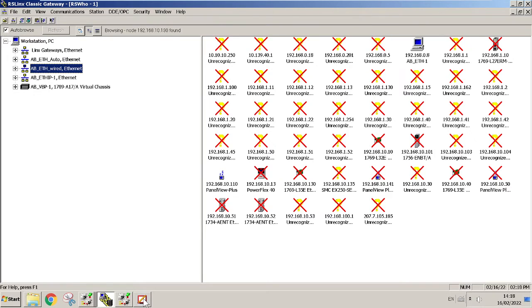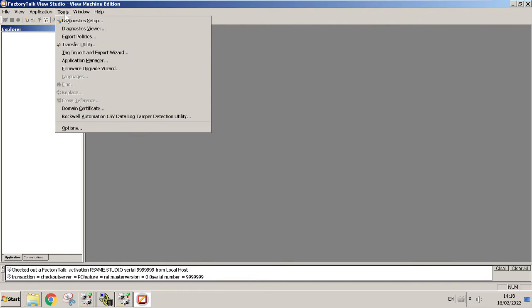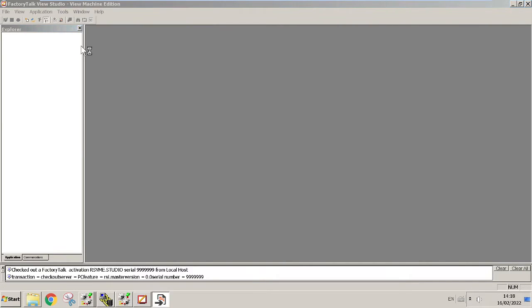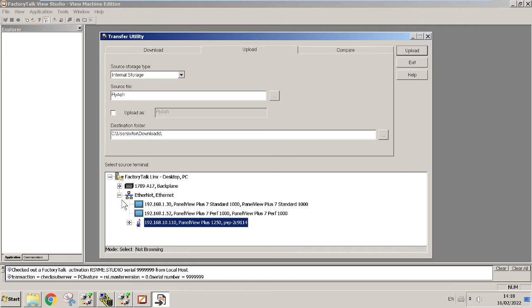Once you get your application open, you're gonna go to Tools and then Transfer Utility. You just make sure your IP addresses match up for the HMI that you're gonna upload or download to. I'm gonna make another video after this for how you can find out the IP address if you don't have any information about the device that you connect to.